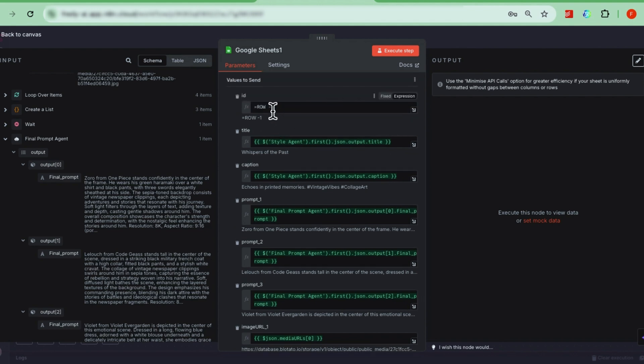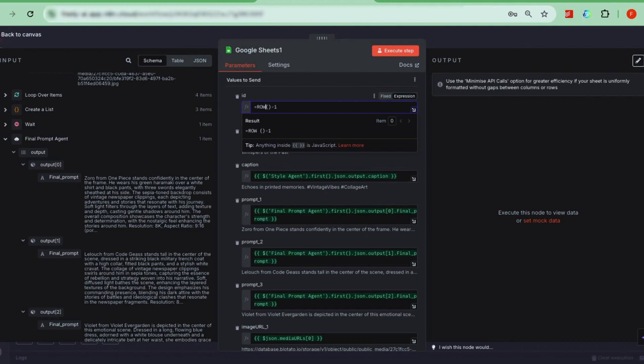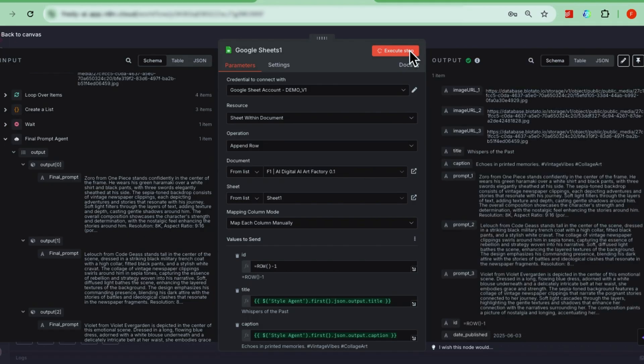When you run a test, you'll see a new row appended with all the right info. Now, the real deal, posting to TikTok.